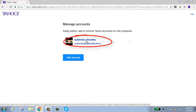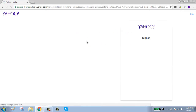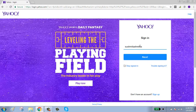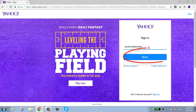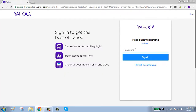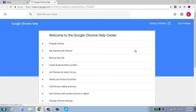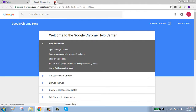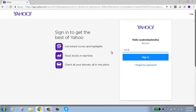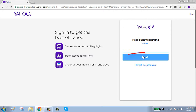Click on your account, then click on next. Enter your password and click on sign in.